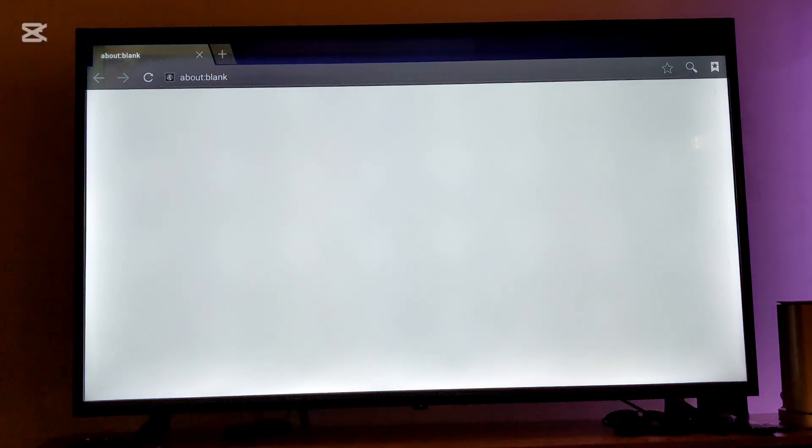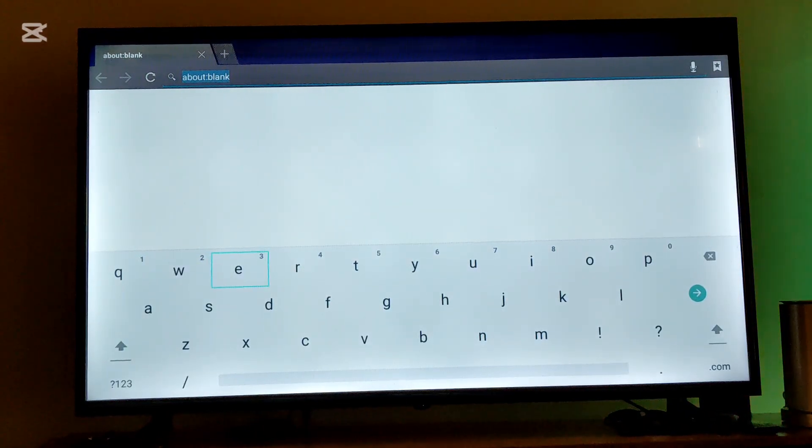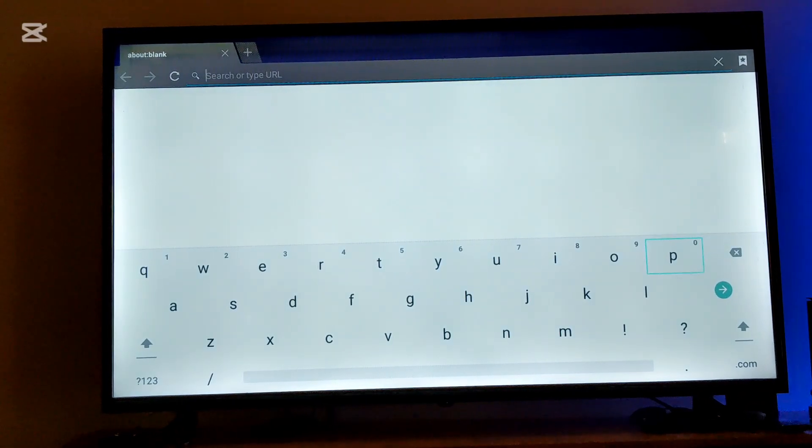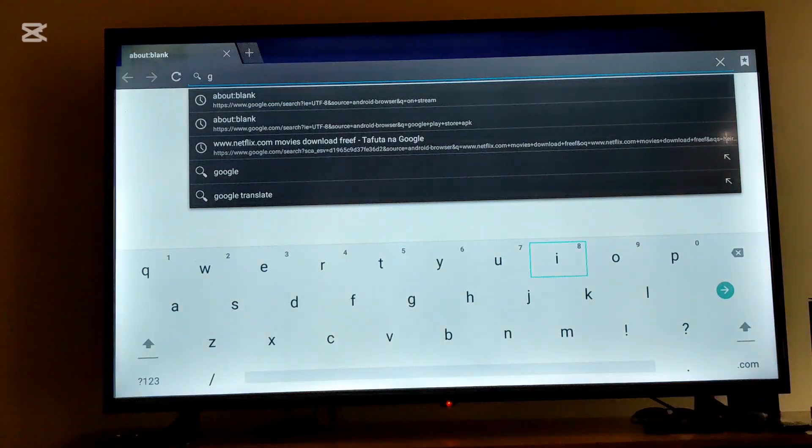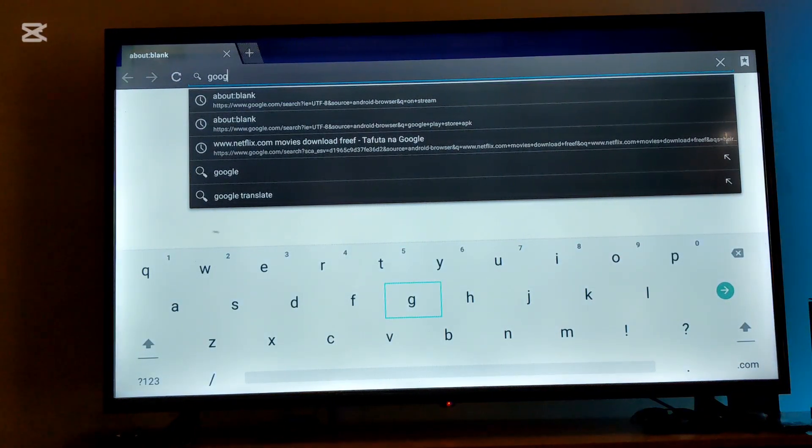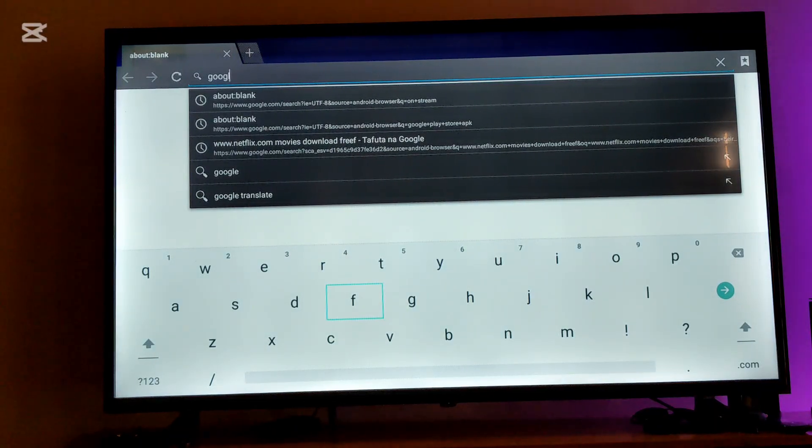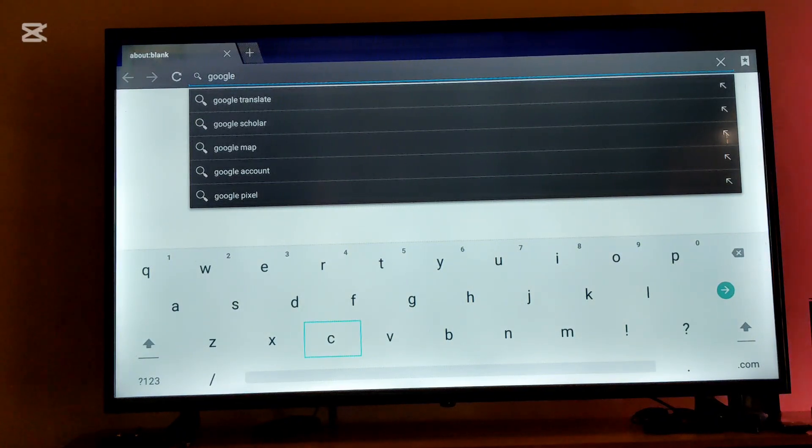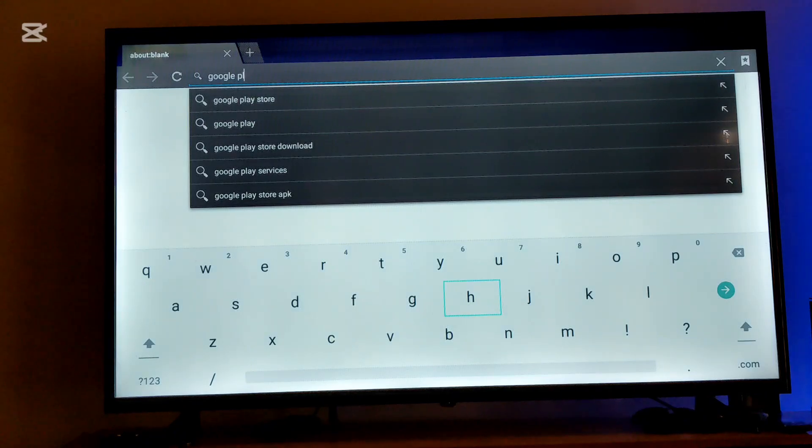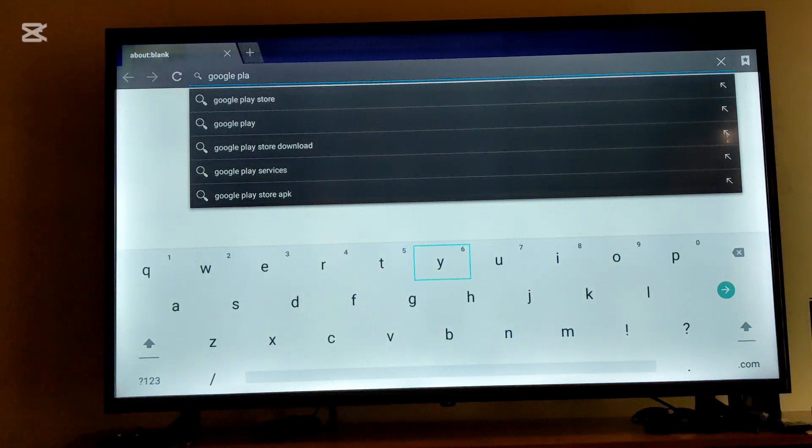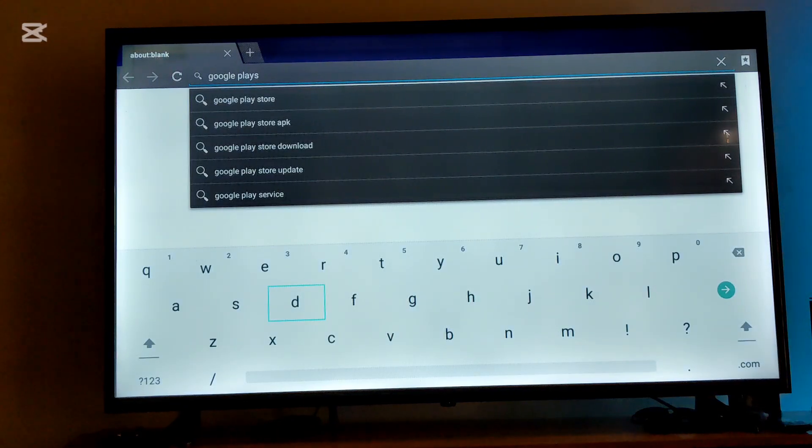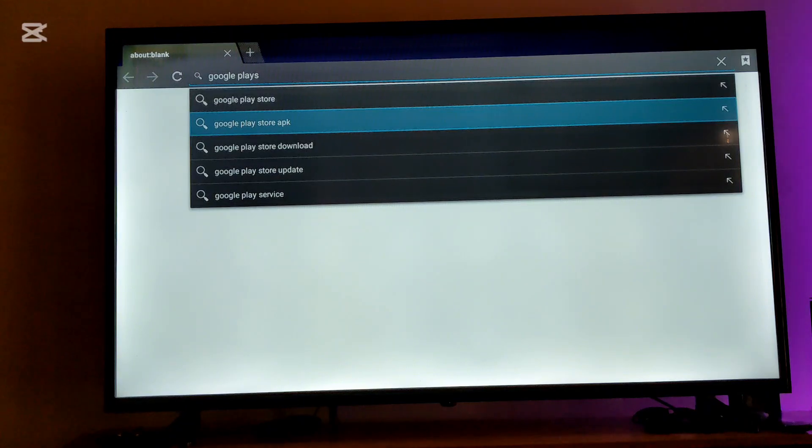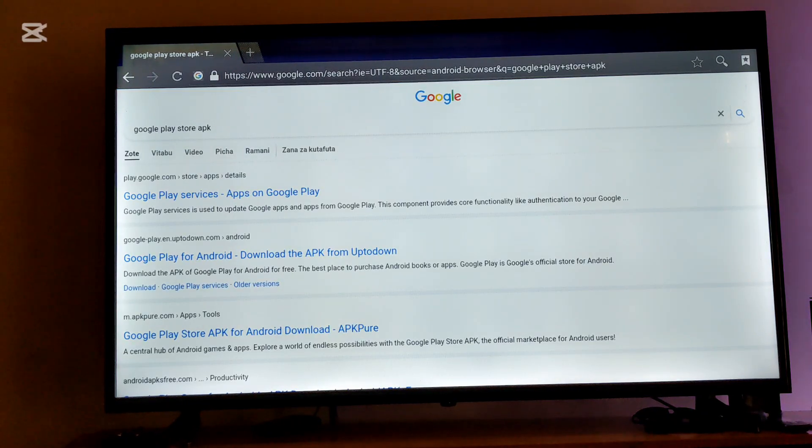After opening your browser, you'll go to the search tab and type in the following. You're going to type Google Play Store APK. I'm going to search it. After searching it...